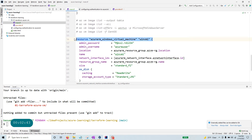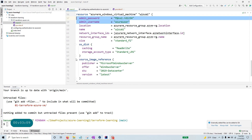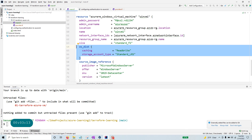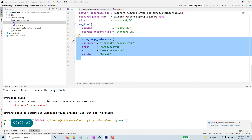For the network interface, I said to dynamically allocate a private IP and I did not assign any public IP. The next resource is a Windows virtual machine. Here you have the admin password and admin username. To make things more secure you can create a key vault and call it to provide the password, but for this test environment I'm just using a plaintext admin password. I have the OS disk block with caching set to ReadWrite and storage account type Standard_LRS.